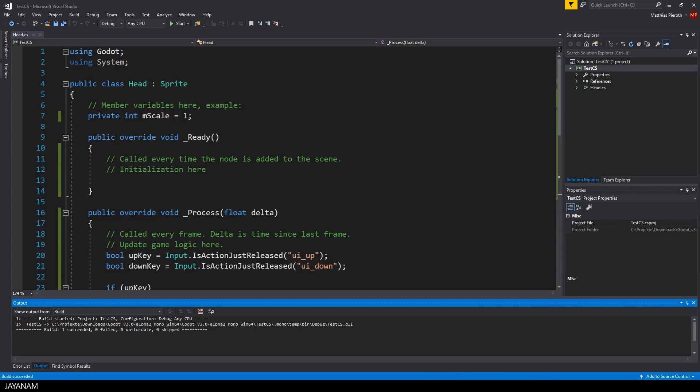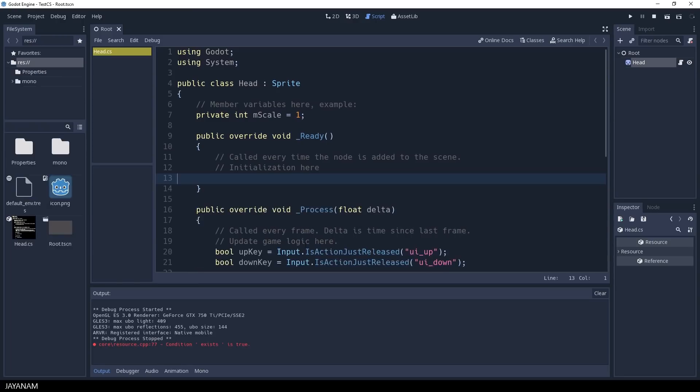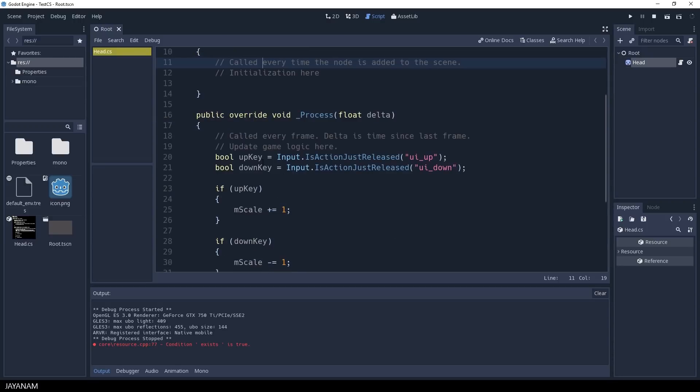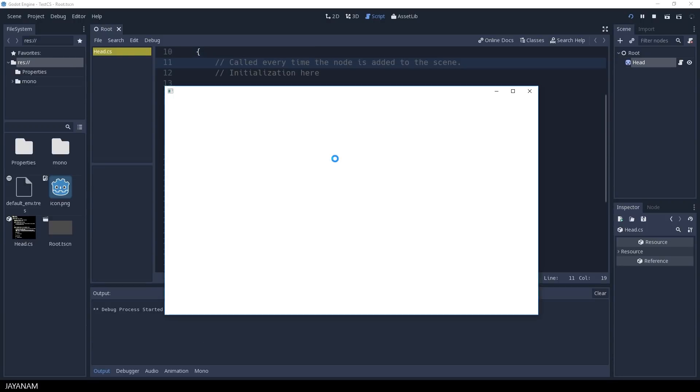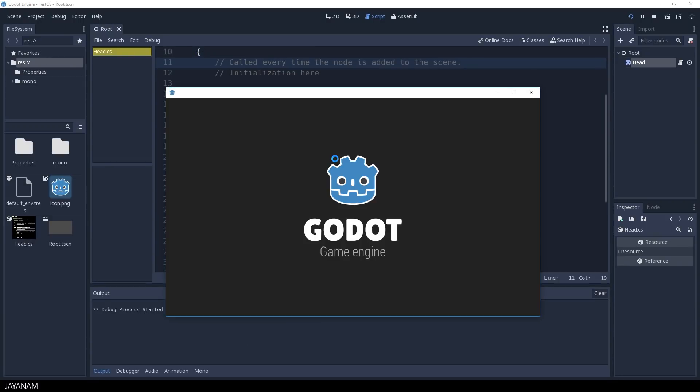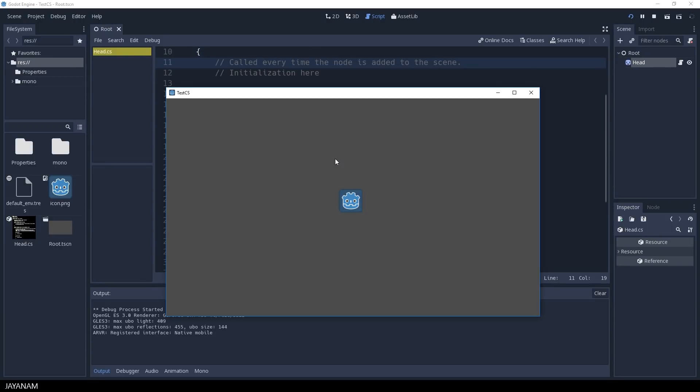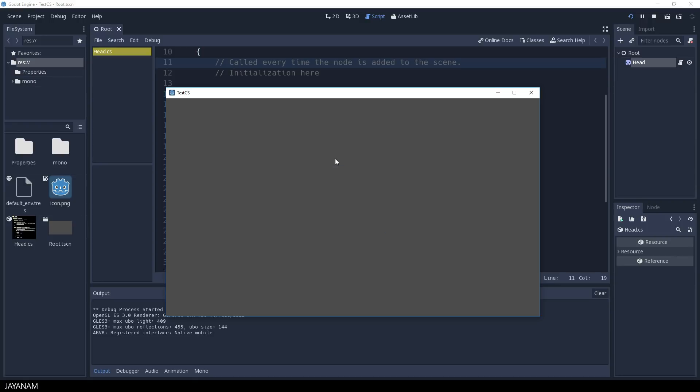When I return to Godot, you can see that the C-Sharp script is updated and we can start the project. And when I press now the up or down keys, the sprite is resized as expected.